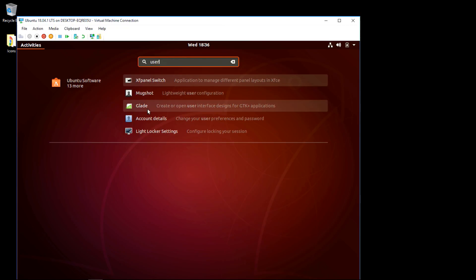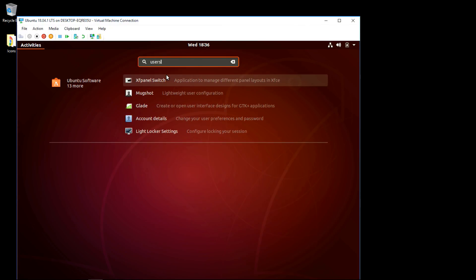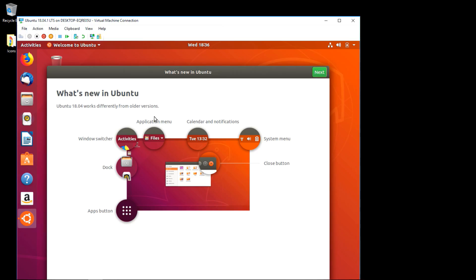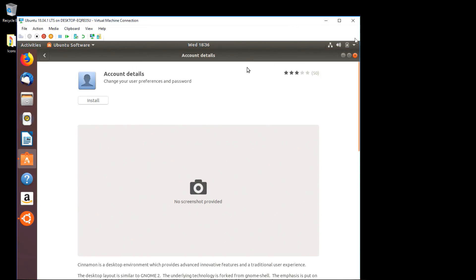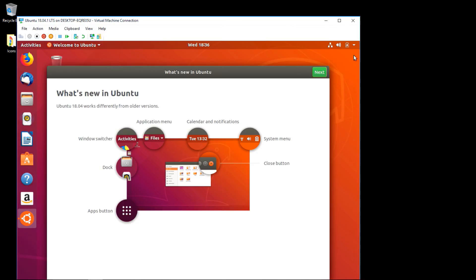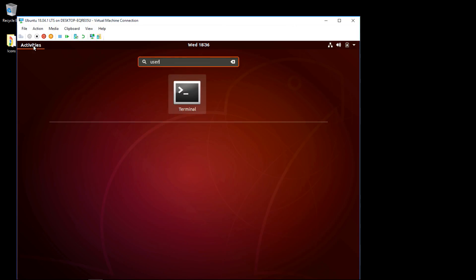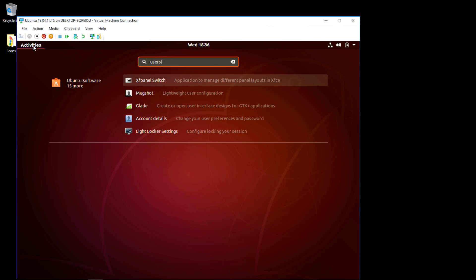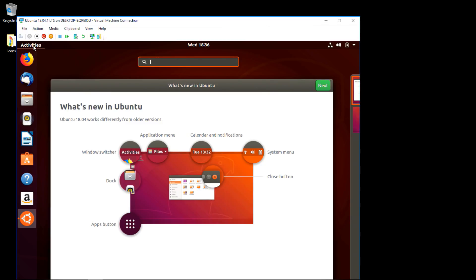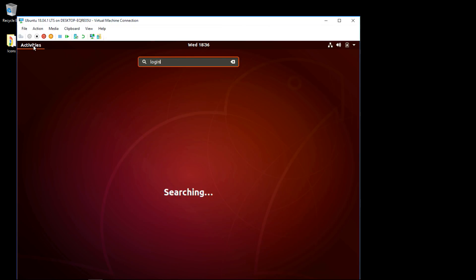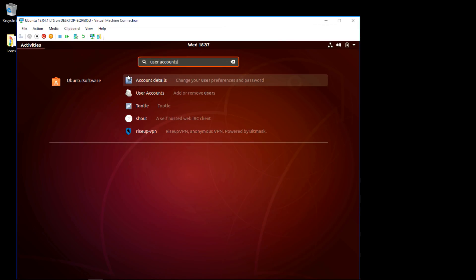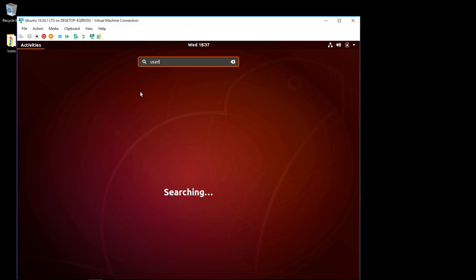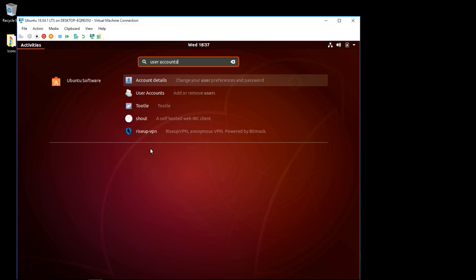I'm in. So now activities, just type the word user. Let's see, users. Try account details. It's really laggy when you're running without enhanced mode. Is it a capital U? User accounts. Ironically when I typed login as the search I get user accounts, so that's what we're looking for.